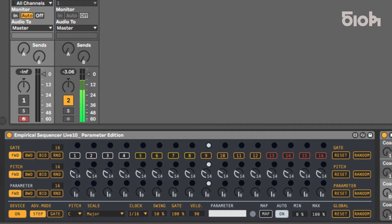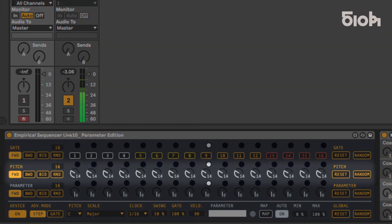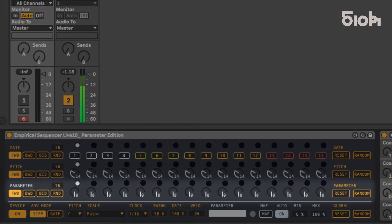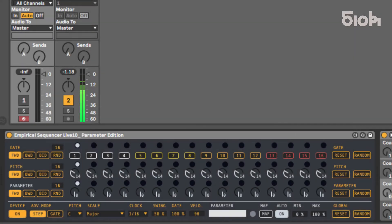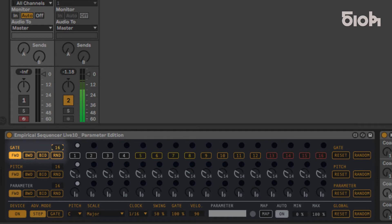This sequencer has three sequence lines: Gate, Pitch, and Parameter. Each of these lines has an independent length in play mode. Each length can vary from 1 to 16 steps long.